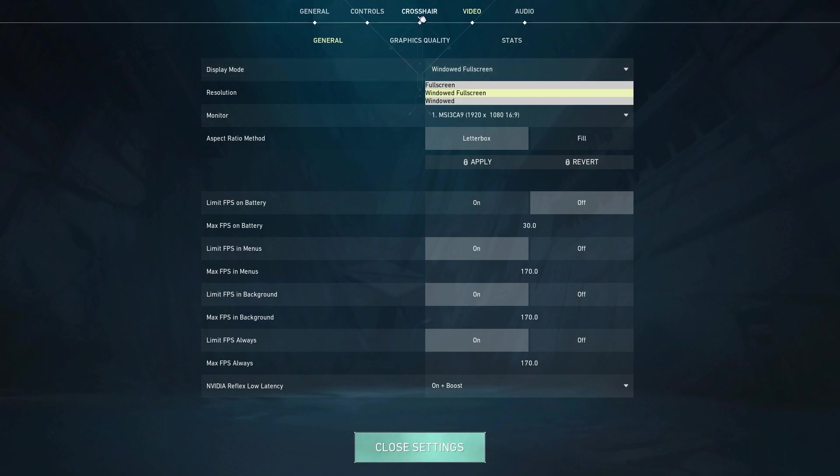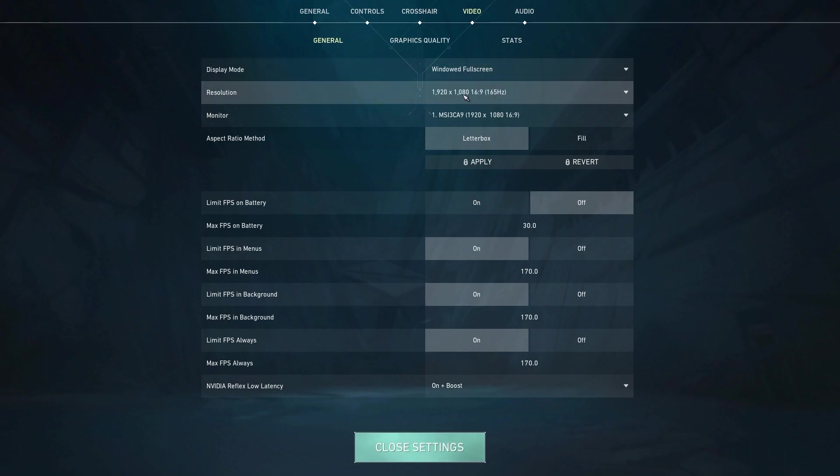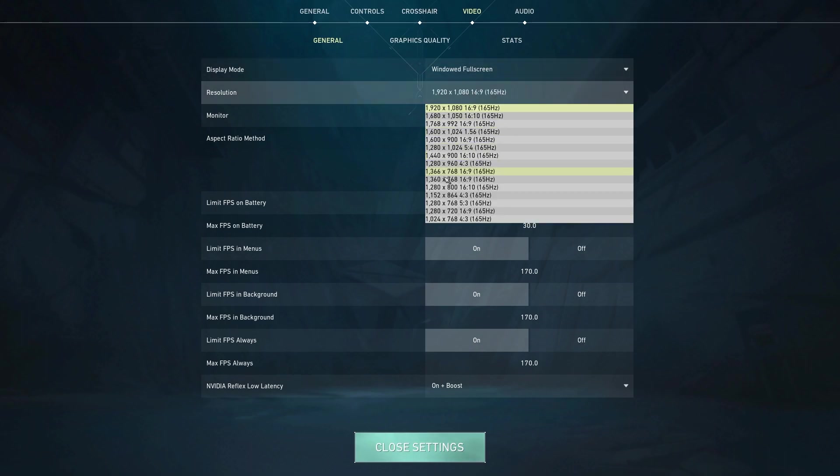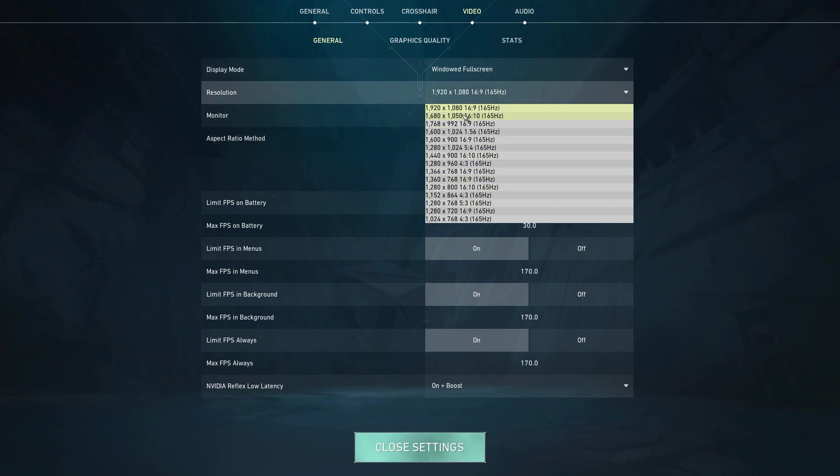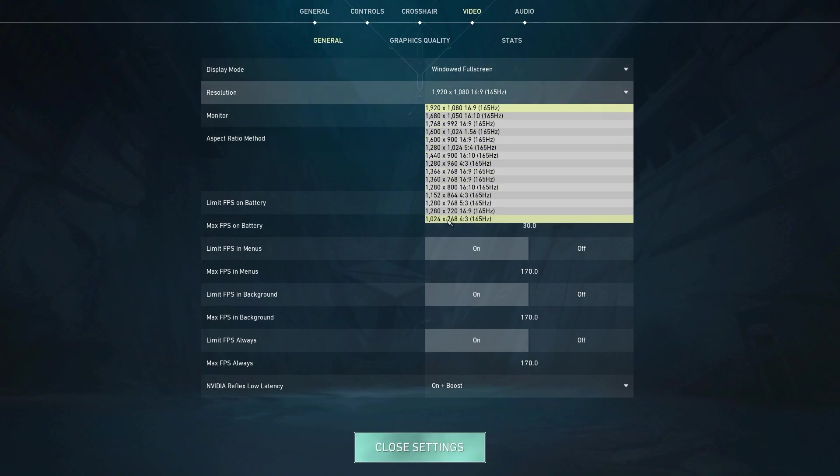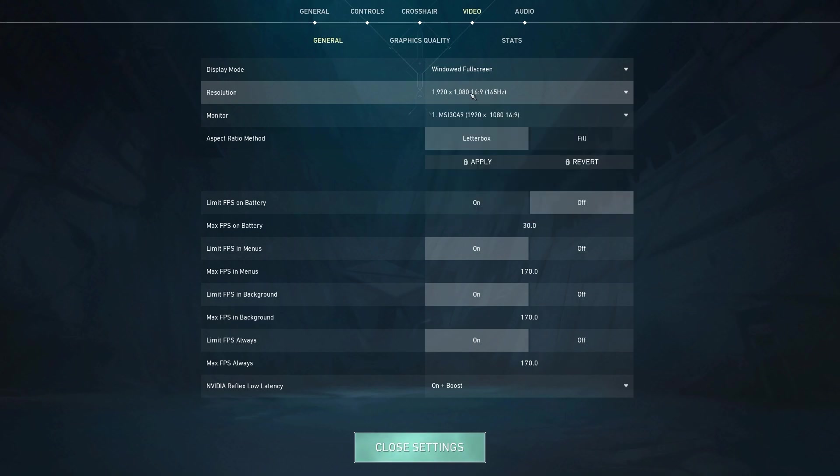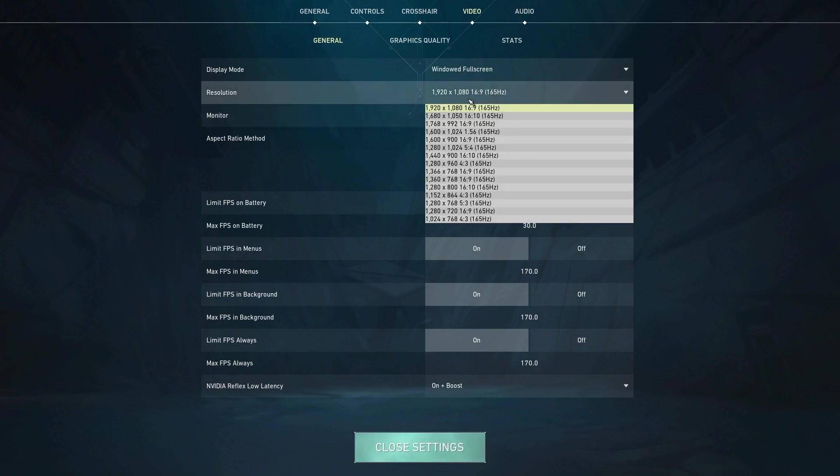It helps with your input delay and frames, makes it more stable, stuff like that. For resolution, you can turn this down if you want. Basically, all this will do is change your resolution to whatever you put it to. Obviously, the lower it goes, the more FPS you will get. 1920 by 1080 is the highest for me, which will look the best but will give me less FPS than these lower ones.